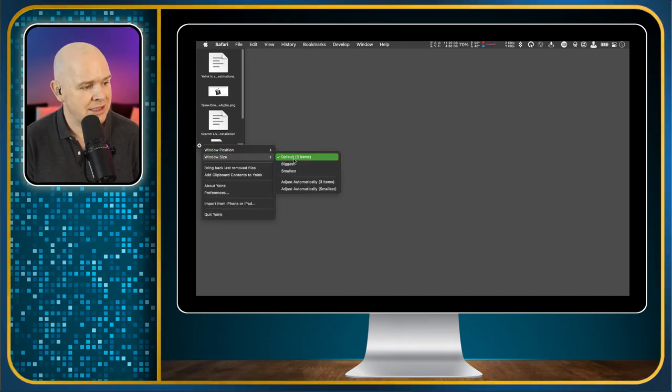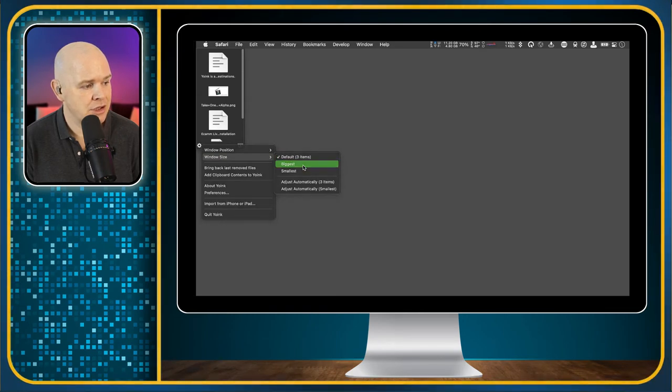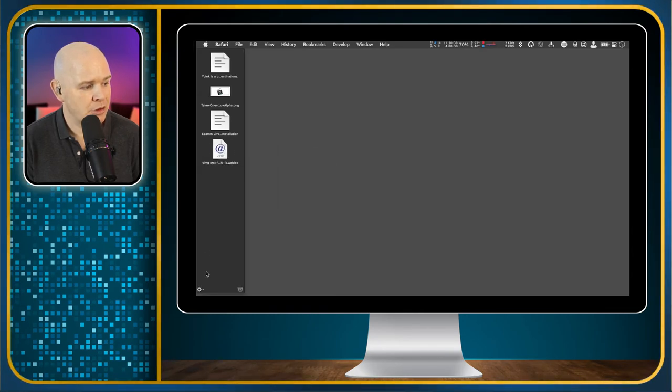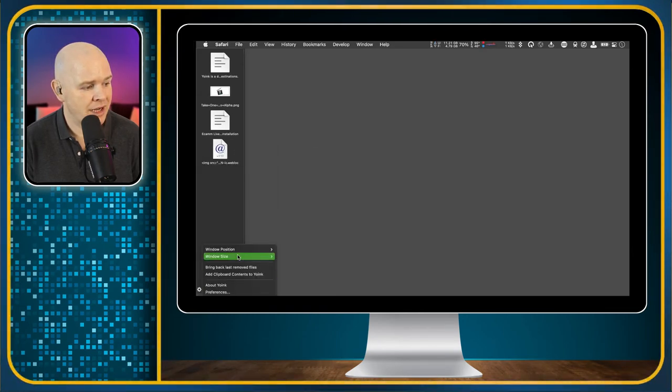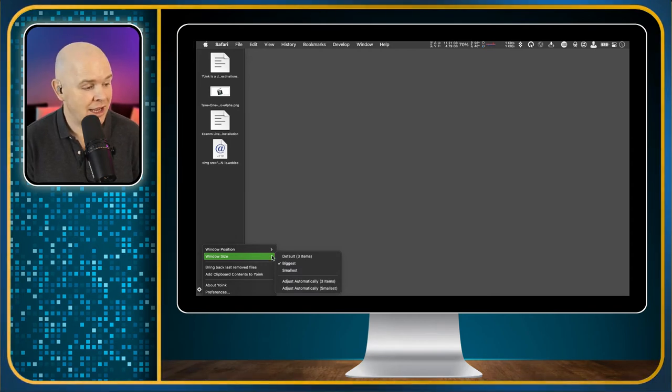You can change the size as well so it defaults to three items but you can make it much bigger if you want just depending on how many things you are moving.